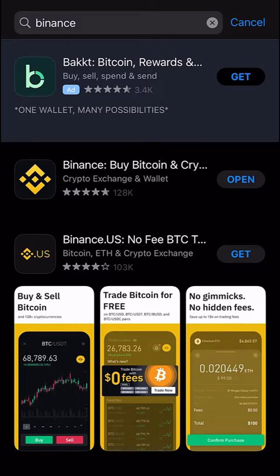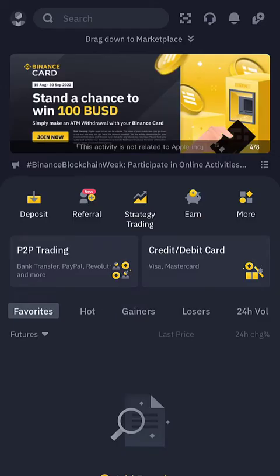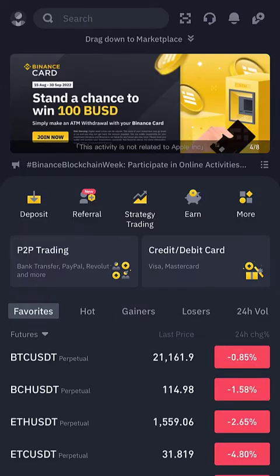If you are interested in the best crypto exchange platform recommendation for US traders, don't forget to leave a comment on this video. I already have Binance installed on my device, which is why it shows 'Open'. If not, it will show 'Get' — click to get and then download. Once downloaded, open the app.